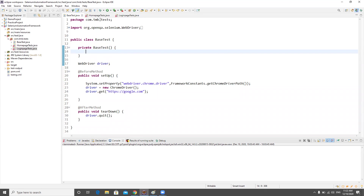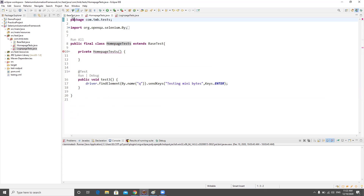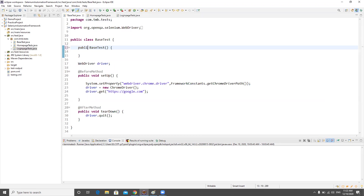Now we've fixed some issues, but there's an error: 'implicit super is not visible'. I cannot keep the BaseTest constructor as private because it needs to be visible to all child classes. So I have to make it protected. We tried to push it to private but we can't, so we moved it to protected. This is why we need to be aware of all access modifiers and use them accordingly.